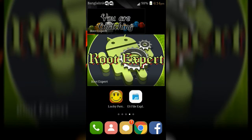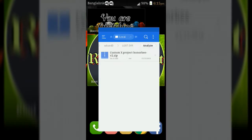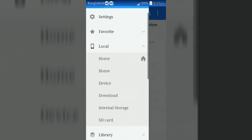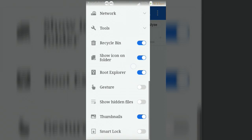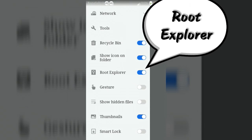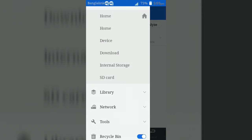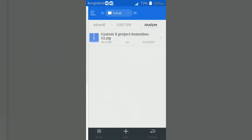After rebooting, open ES File Explorer application. Then turn on root explorer button if it has turned off. Now extract the Custom X Project zip file.